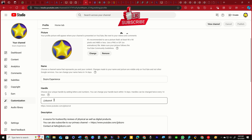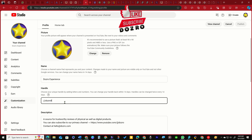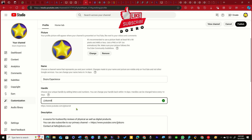Under Handle, you can view or change your handle URL. Click Publish to confirm the change.